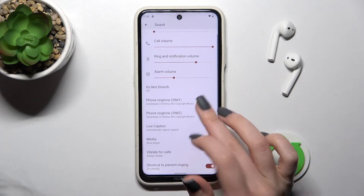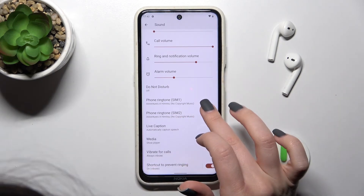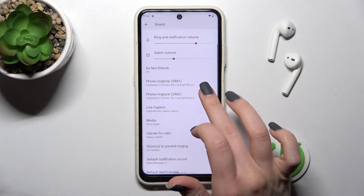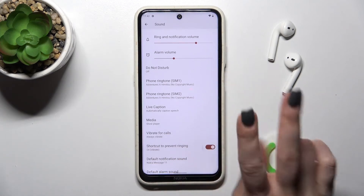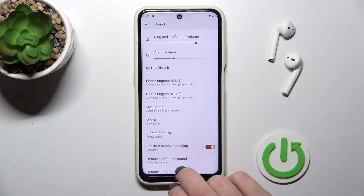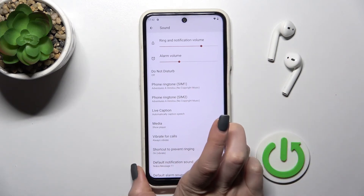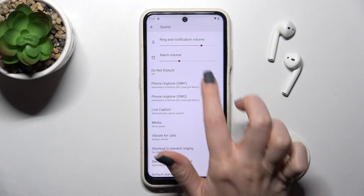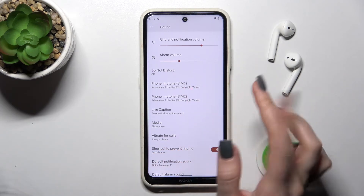Here we can also change the ringtone. We have two SIM slots in this device, so we can set two different ringtones for both SIM cards.